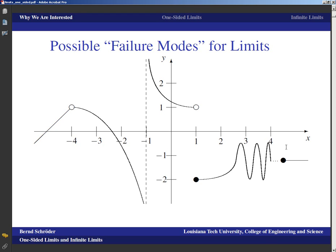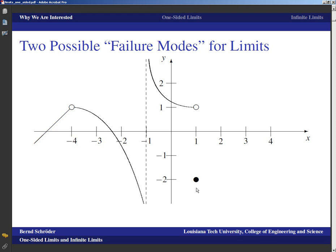A little bit past four, about four and a half or so, this is supposed to indicate one of those infinite oscillations. Essentially infinitely many oscillations are happening in a finite spot, and the height does not go to zero. That one we're going to leave out — it's typically not discussed much in calculus classes because it's rather technical and there's very little that can be done to salvage it. Whereas the failure modes at negative one and at one are something we can salvage.